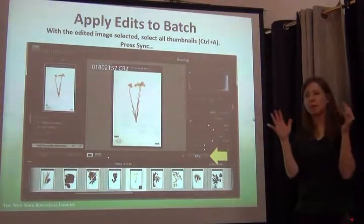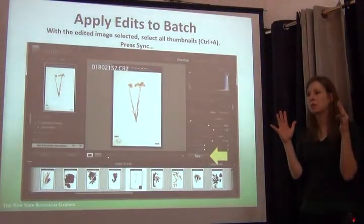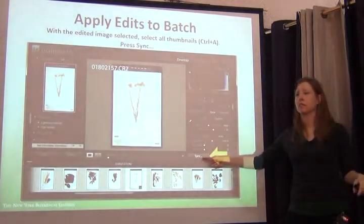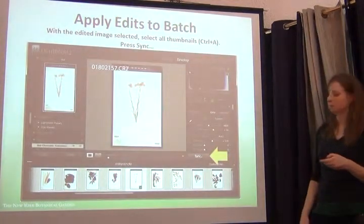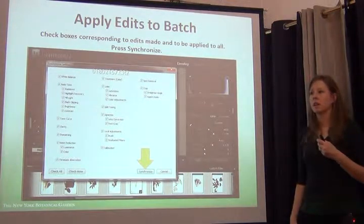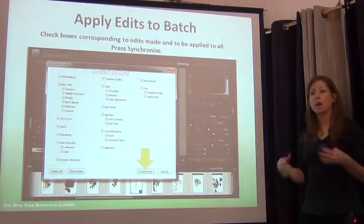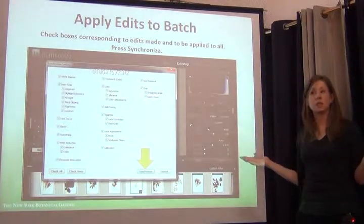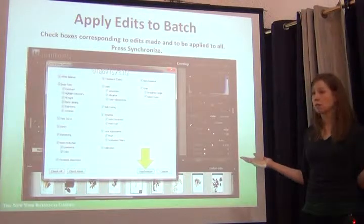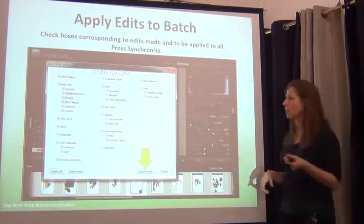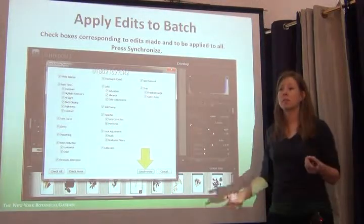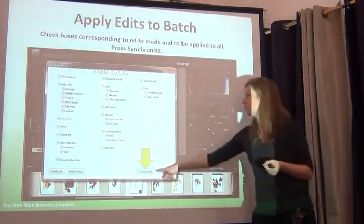Once I'm happy with my editing on that one picture, I select all the other pictures in that batch and I synchronize them. It opens up this window and asks me: of all the things that you did to this picture, which things do you want to synchronize? Do you want to synchronize everything or just a couple of things? In this case I've selected everything, because they're all in the same batch. Synchronize.